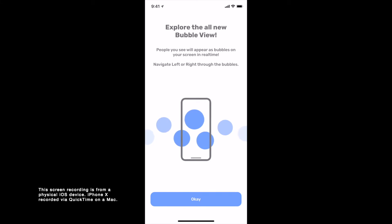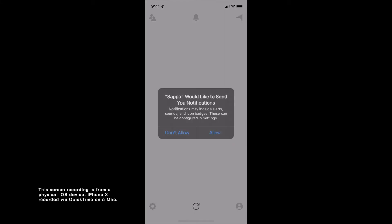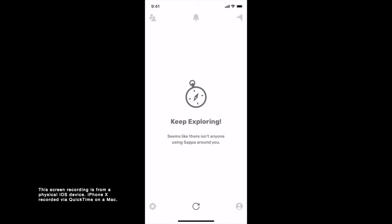The operating system then asks you for location, Bluetooth, and push notification permissions, of which you must allow the Bluetooth permission for the app to work, as that is how SAPA discovers others around you.